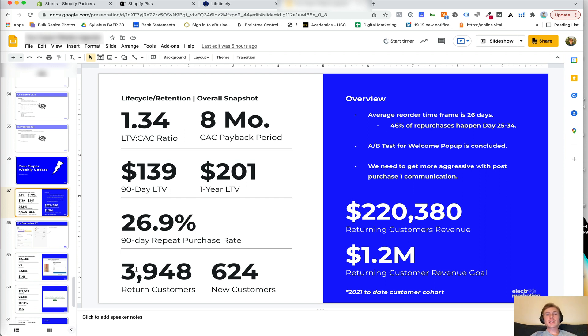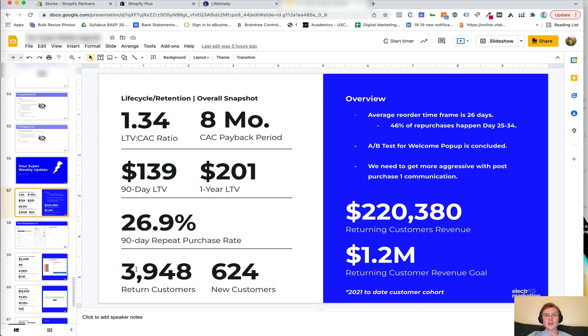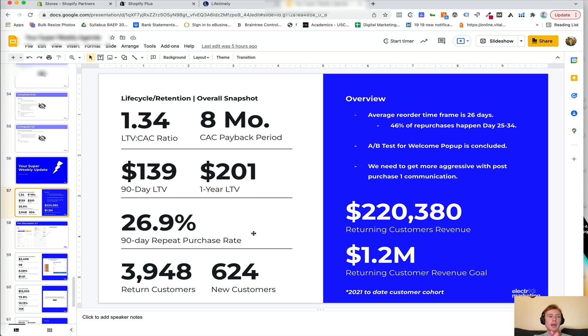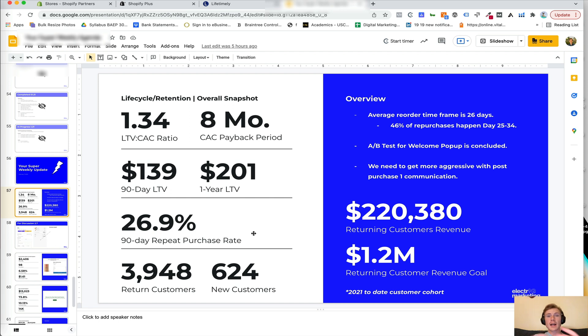And something we like to do is to look at how much revenue is coming from our returning customers versus our net new customers. Another thing that we like to hone in on is what is the average reorder time frame. So it's one thing to note the 90 day repeat purchase rate, but on average, how long is it taking for customers to reorder? And then we can hone in on, okay, 50% of repurchases happen between days 25 and 34 or between days 29 and 30. And then that allows us to then say, okay...